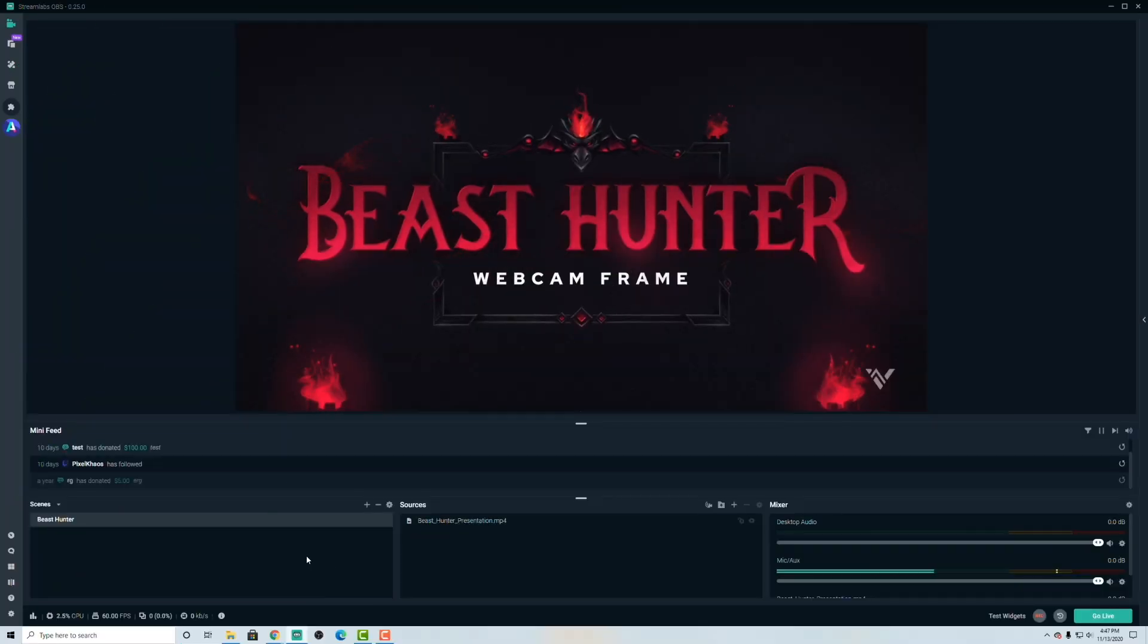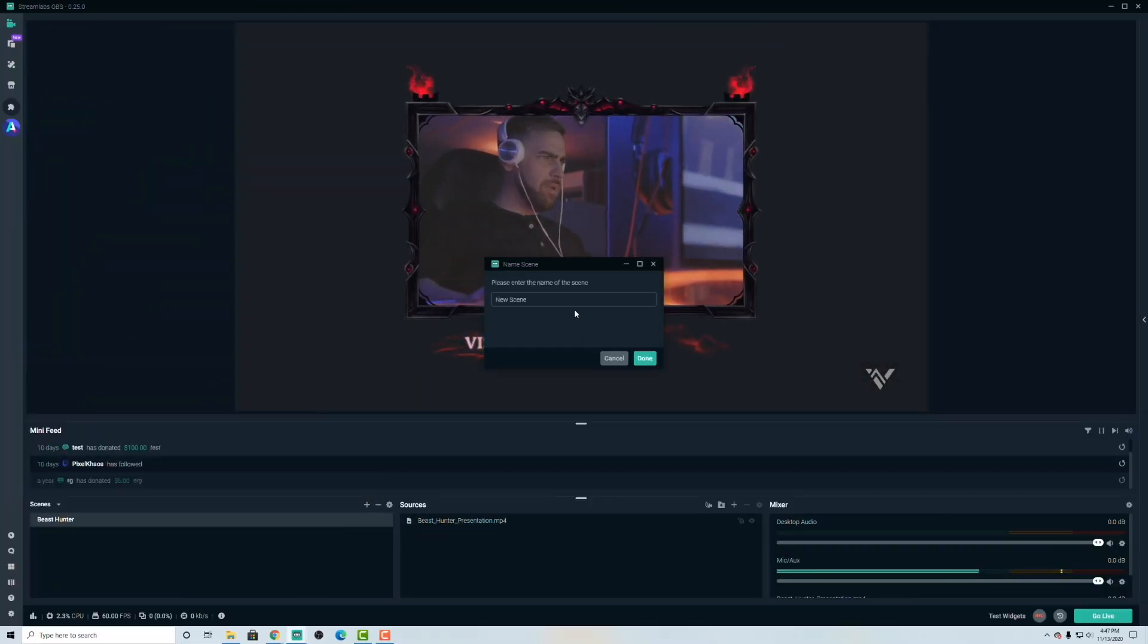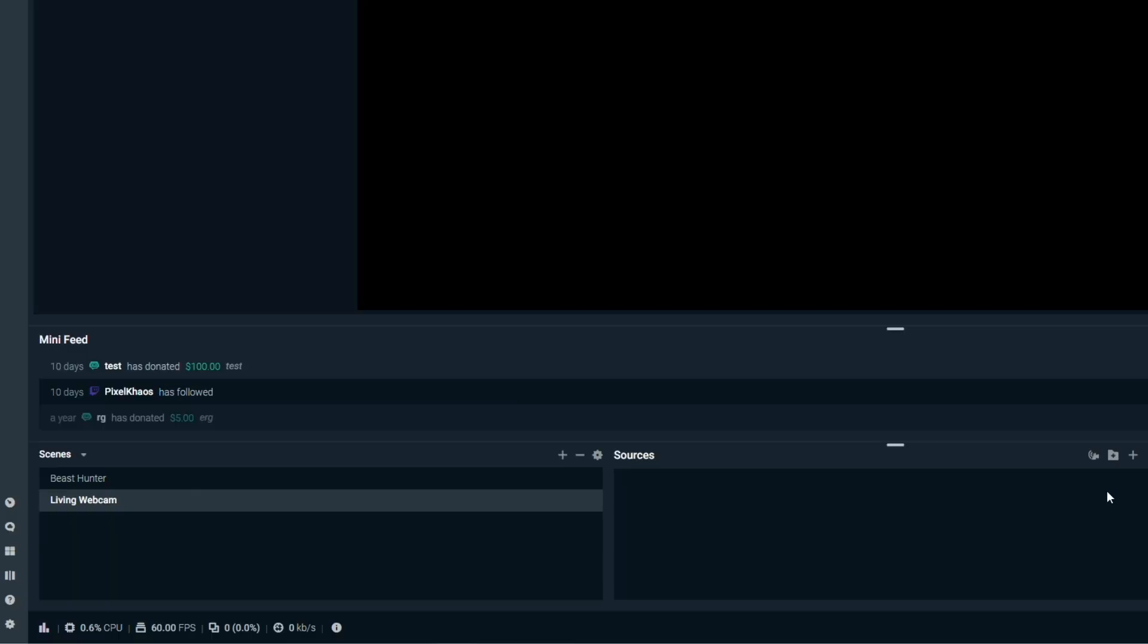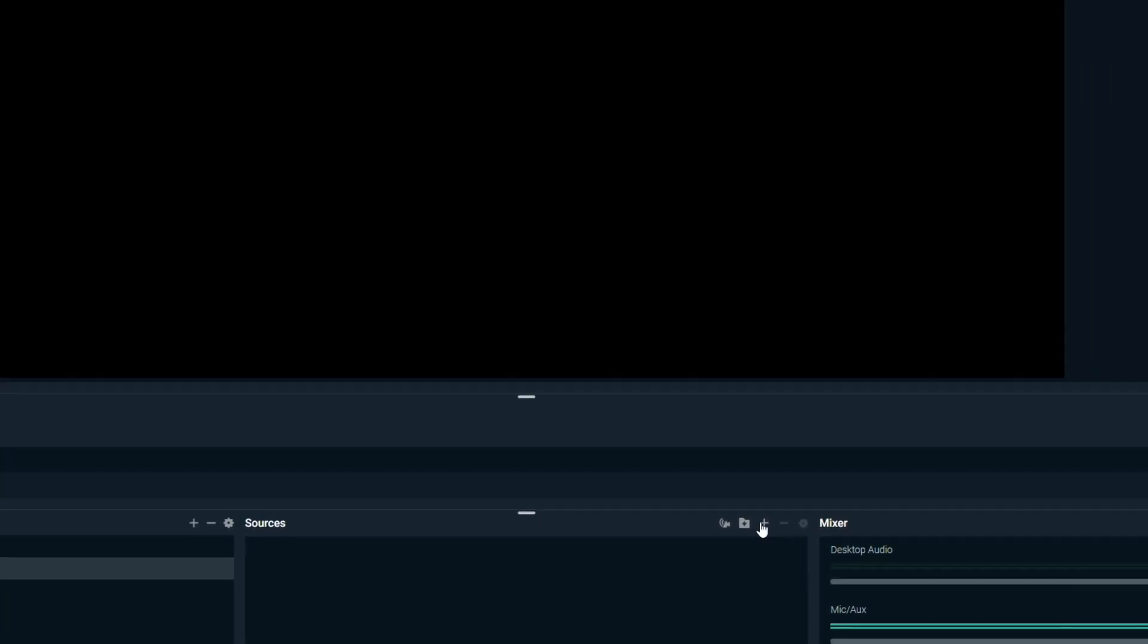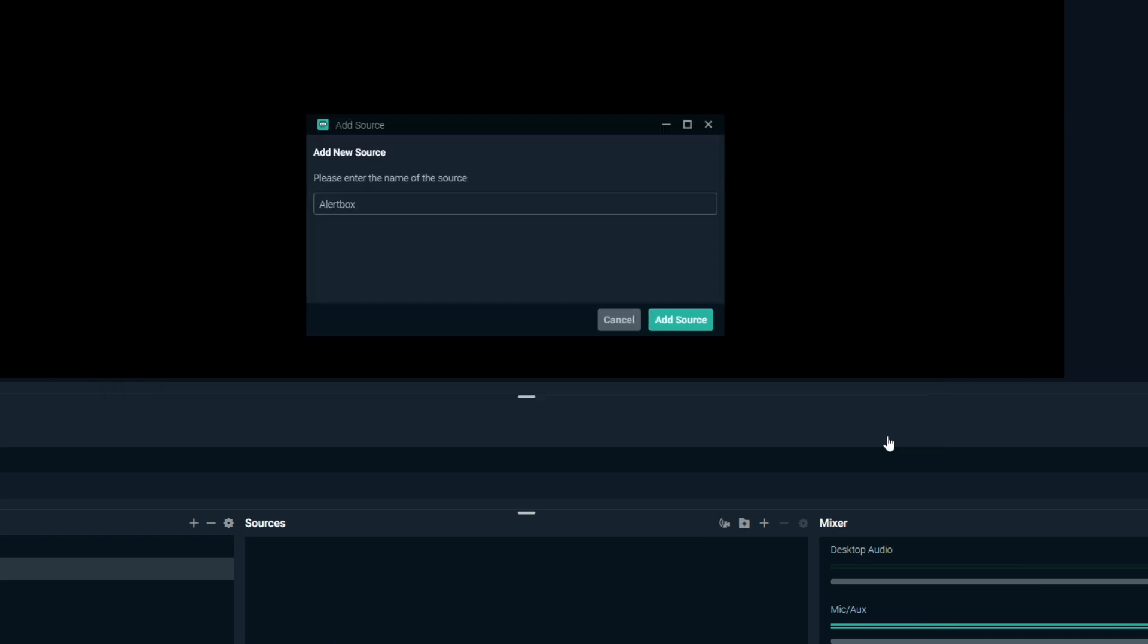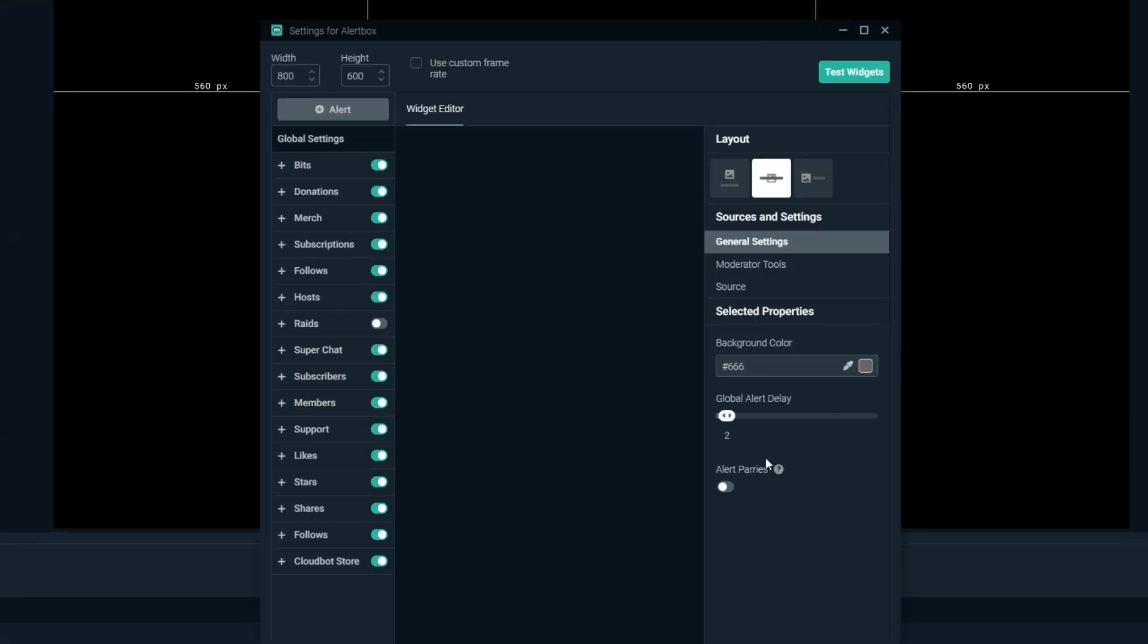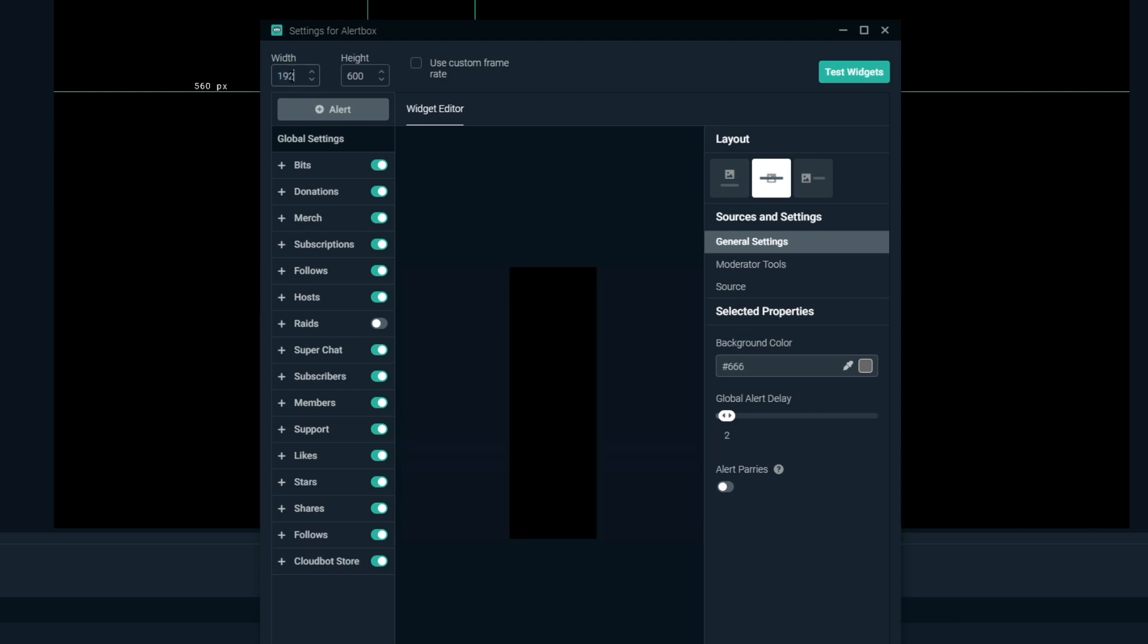Now over in Stream Labs OBS, let's go ahead and create a new scene, and we'll call it Living Webcam. Inside of this scene, we're going to go ahead and add our alert box, so the essential alert box. Go ahead and add source. We'll just call it alert box, and make sure you put this width to 1920.